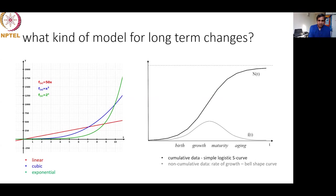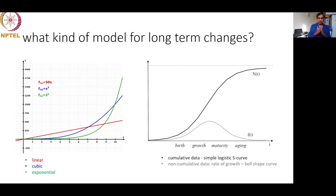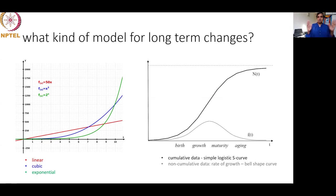A student asks about two interdependent systems — the mobile phone and camera. Before they were put together they were independent systems fitting onto their own curves. Now that they are together, does one influence the other? Does it change anything in terms of population, birth growth, maturity, and aging?